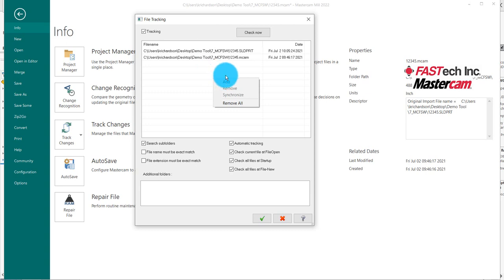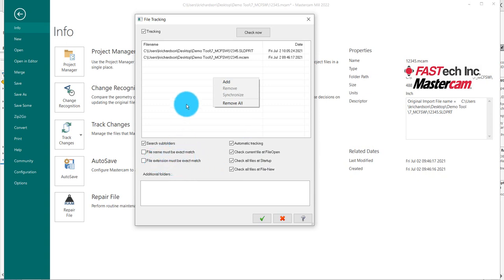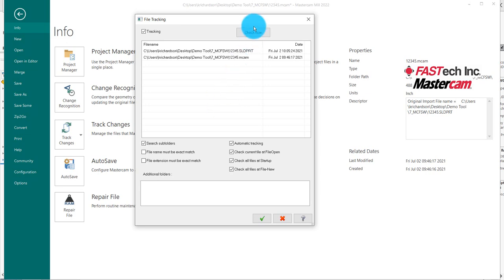This means that when you come in to the next day, maybe a designer changed something and you didn't know about it, it'll alarm you because you have it on Startup and File New. Also notice I don't have the exact name that I have to worry about or the extension. And this is what makes it so nice is because I do not have to search for a Mastercam file. It can be any file that I choose to.